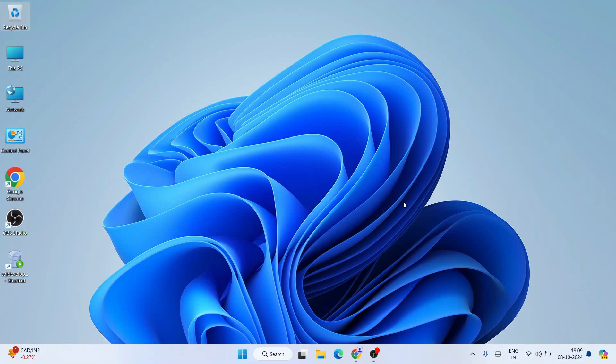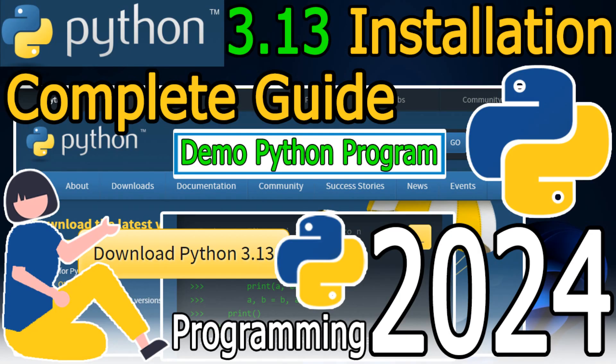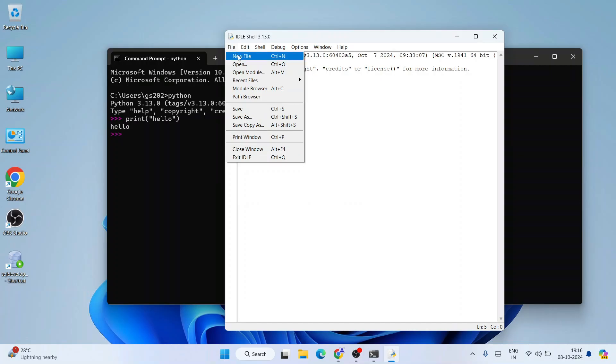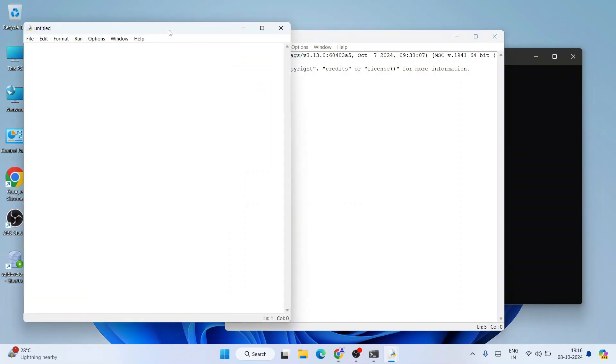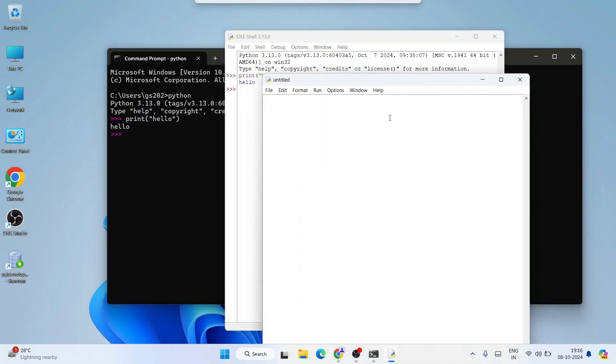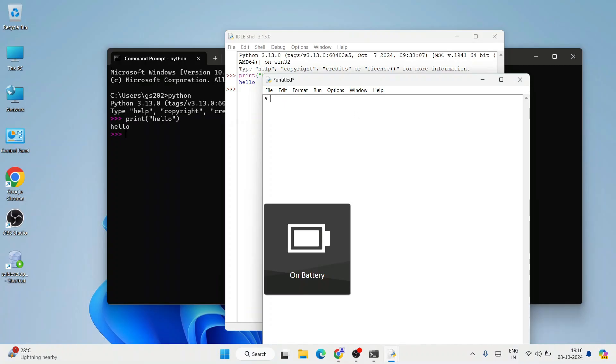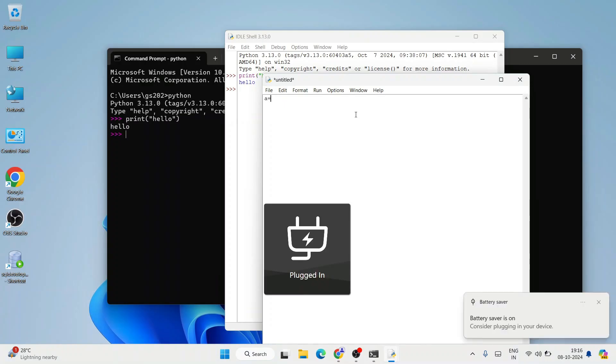Hello everyone, I welcome you all to Geeky Script. Today I'm going to show you how to install the latest version of Python, that is Python version 3.13, on the Windows operating system. And after that, I'm also going to show you how you can easily run a simple Python program on our Python IDLE shell.